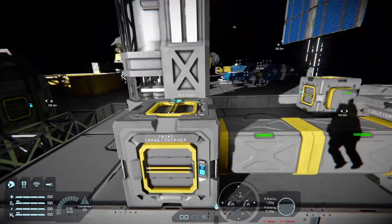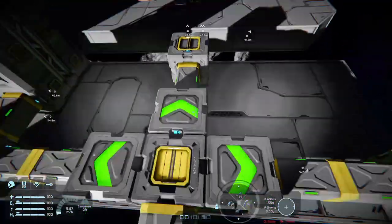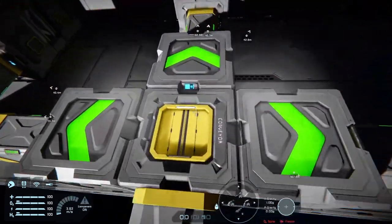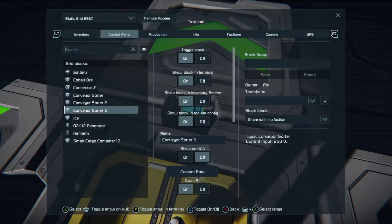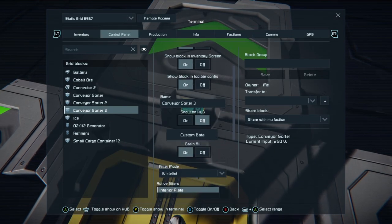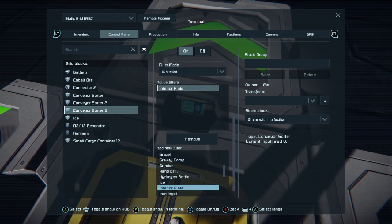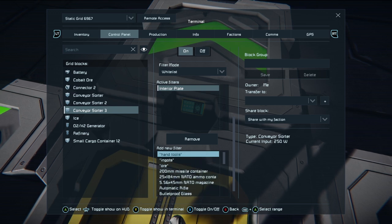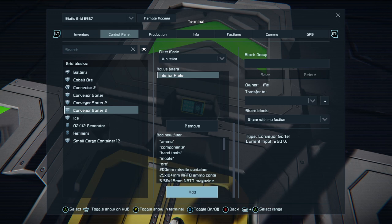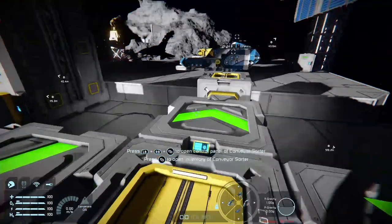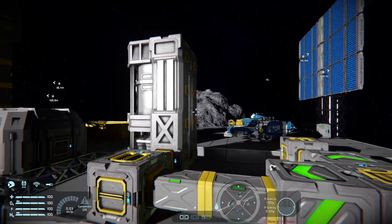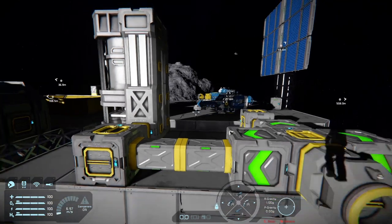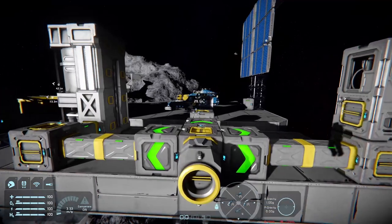Ice goes here, any ore or cobalt this direction, and plates this direction. You can choose on the sorter to move specific types of things without having to select them all individually. If you look at the whitelist or blacklist and pop up to the top of the list, you'll see categories: ammo, components, hand tools, ingots, ore, and various ammo containers. If you just want all the ammo containers in one place just choose 'ammo' - same for components, hand tools, ingots, and ore. So you could take a sorter from an assembler and pull out all the hand tools it makes and put them in one box.